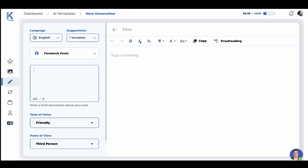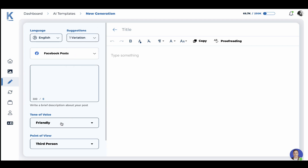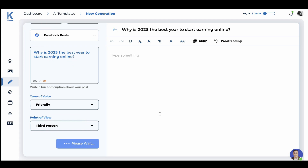As per usual you can choose your language — the default one is English. You can choose the number of variations up to three. We'll stick to the friendly tone of voice and we'll use the third person as an example. So let's try something fun: Why is 2023 the best year to start earning online? Now let's see what KTAP comes up with.